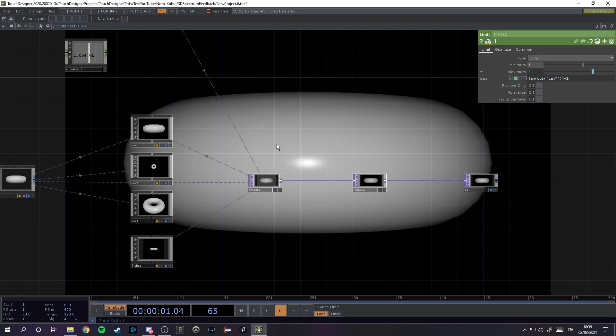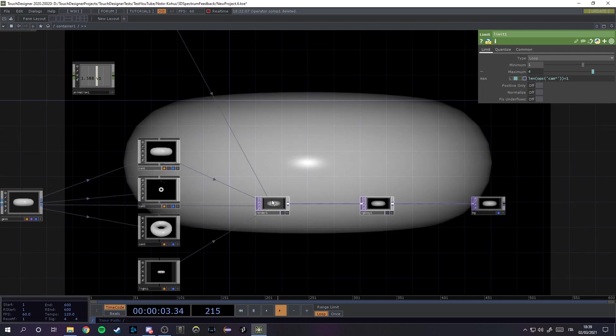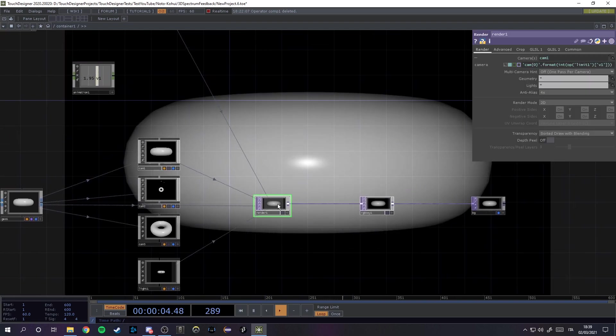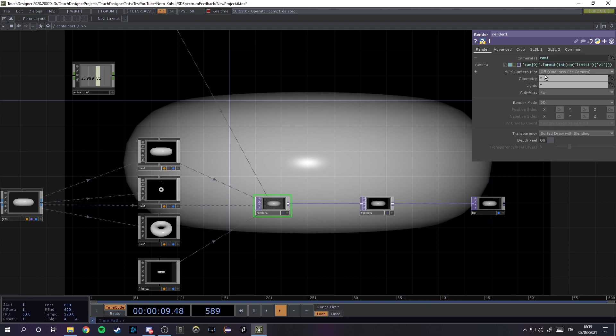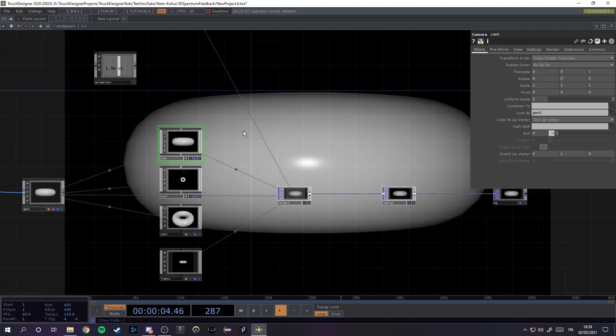A few things that we need to change: the multi-camera int parameter must be on off to one pass per camera, and every camera that we set up must look at G01.